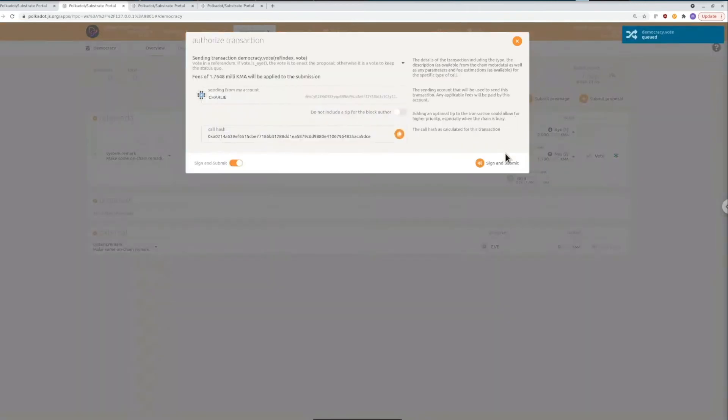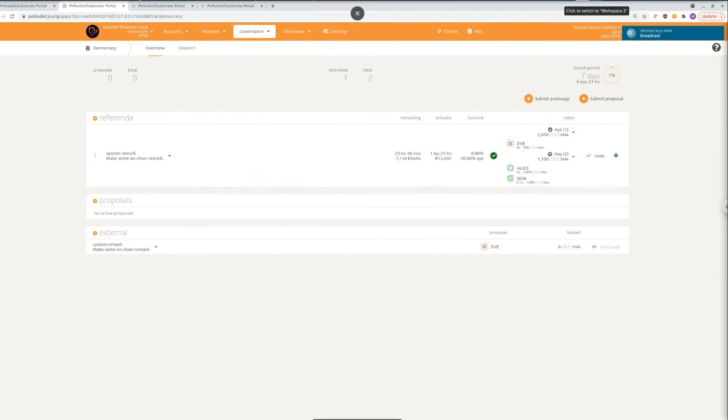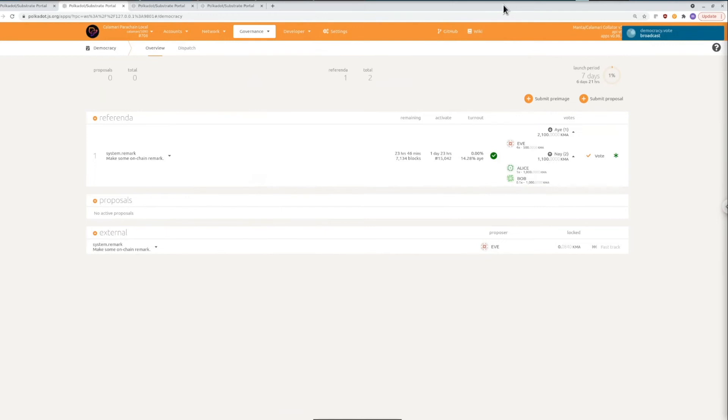So now we're just going to wait for the extrinsic to go through and remember that once you voted those tokens are going to stay locked even if you change your vote so just be thoughtful with how you're voting.